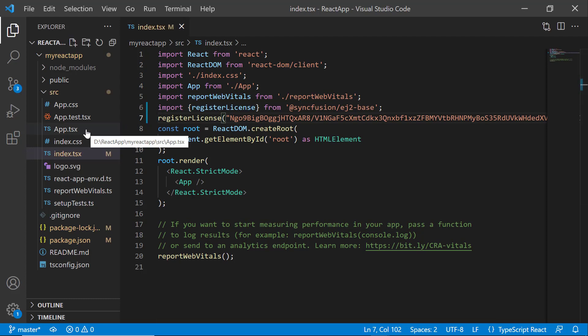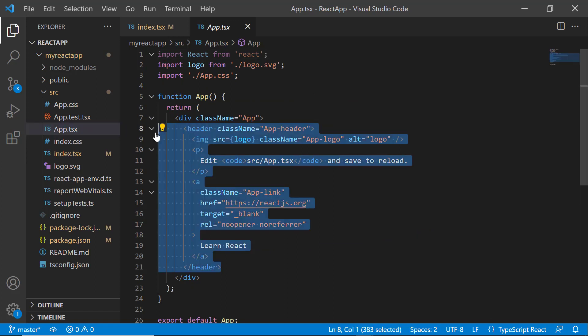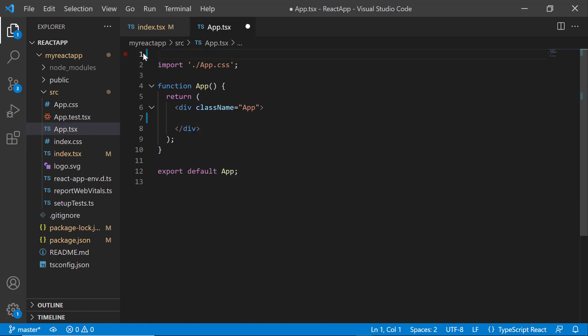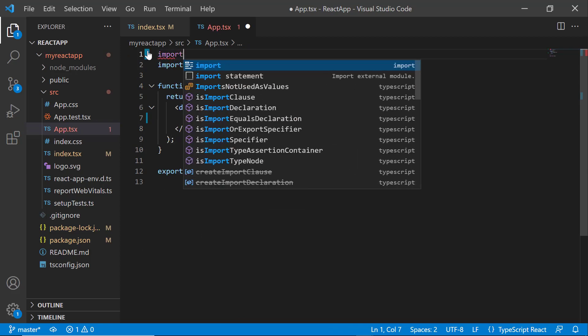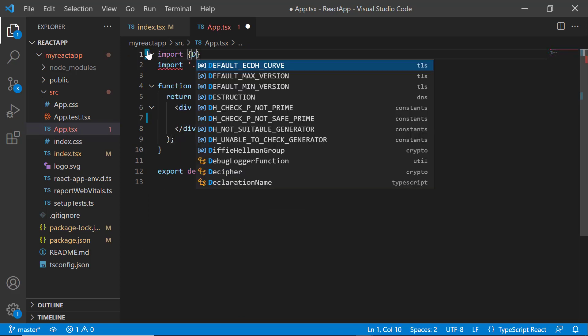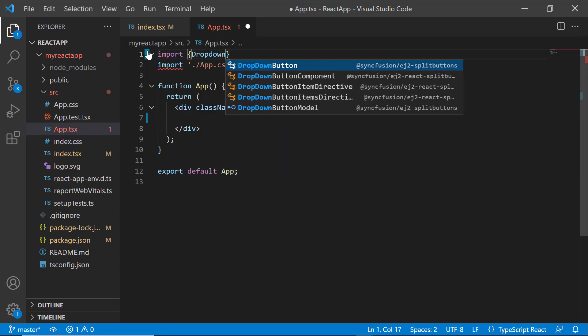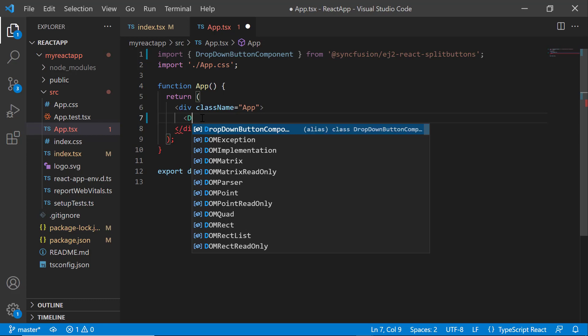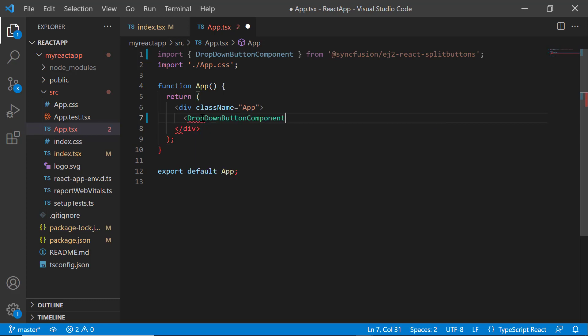Next, I open the app.tsx file and remove the default code snippets. After that, I import the DropDownButton component from the @syncfusion/ej2-react-splitbuttons package. Then I include the DropDownButton component tag here.